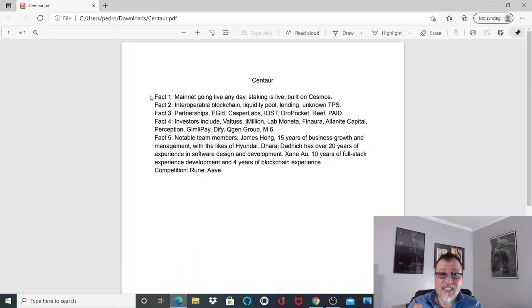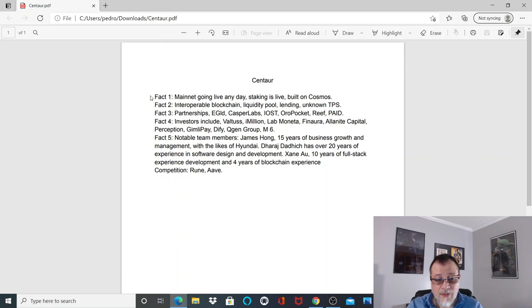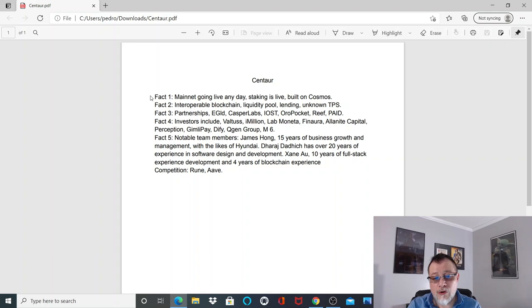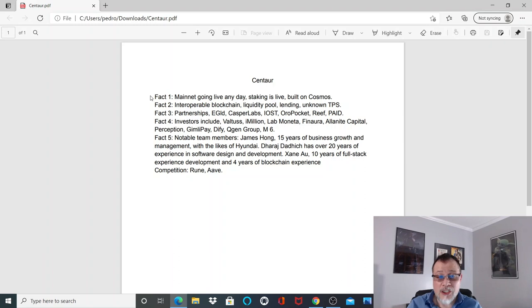Fact number four: investors include Valtus, iMillion, LabMonita, Finaura, Alanita Capital, Perception, Gimli, Pay, DeFy, Qjan Group, and M6. Once again, VCs are incredibly important to a project. They bring the money for the project, they bring investments, they bring future funds for marketing and expansion.